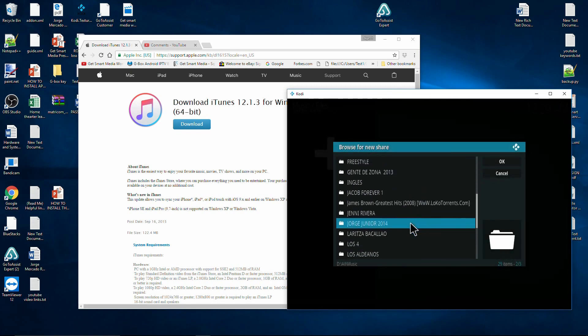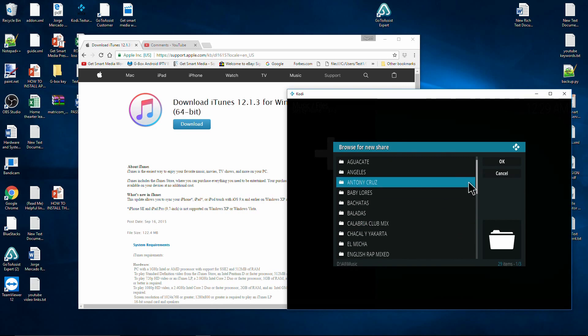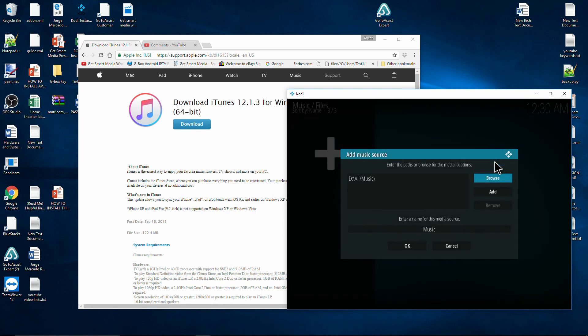Here's my music folder. I'm just going to go ahead and click OK right here, and it's going to name it 'Music.' You could change it if you like.